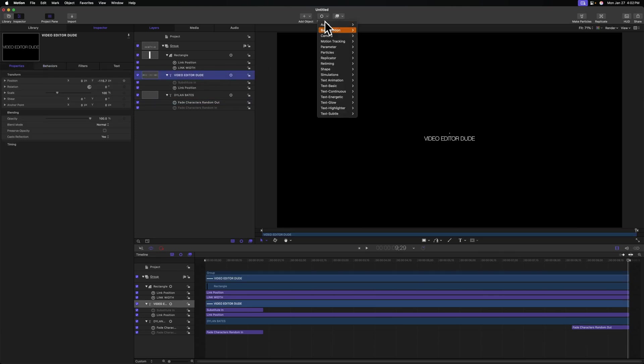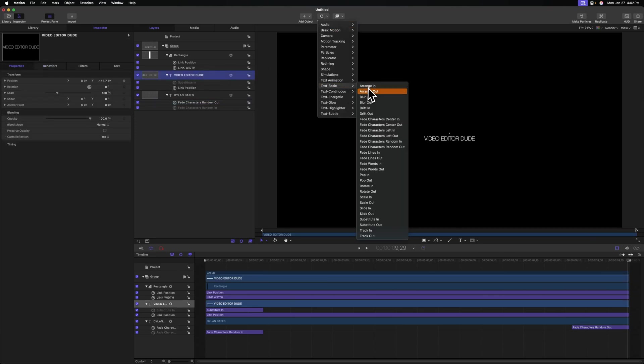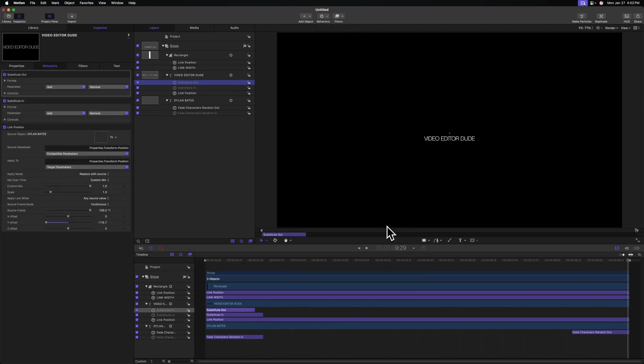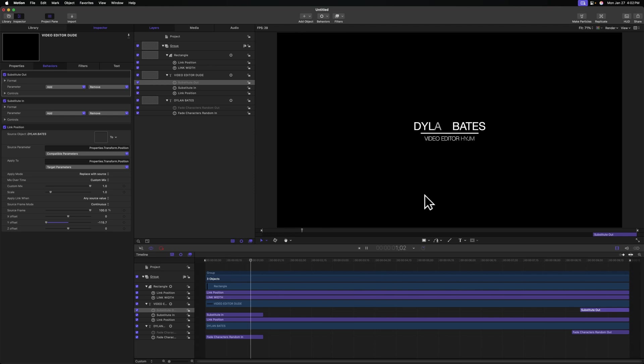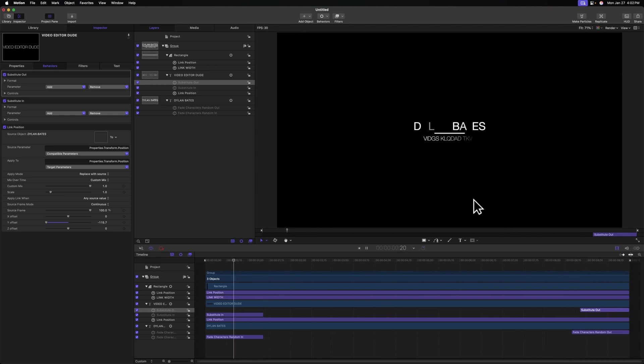Drag it to the end of our project. And so now we should have a nice little in animation and we should also have a nice little out animation. So that's looking really nice.